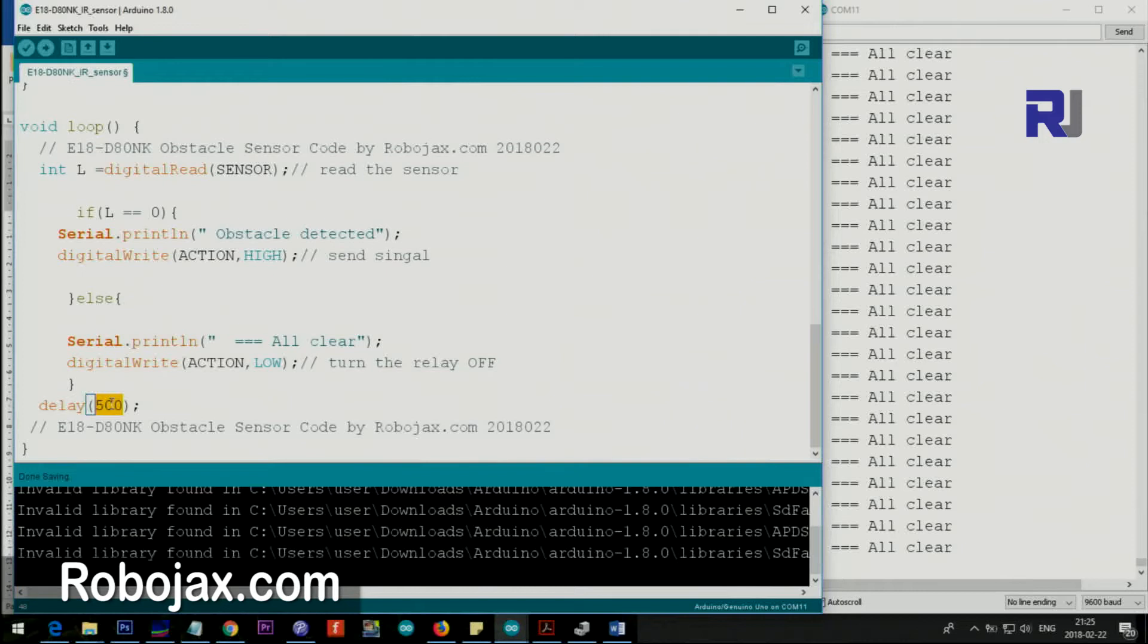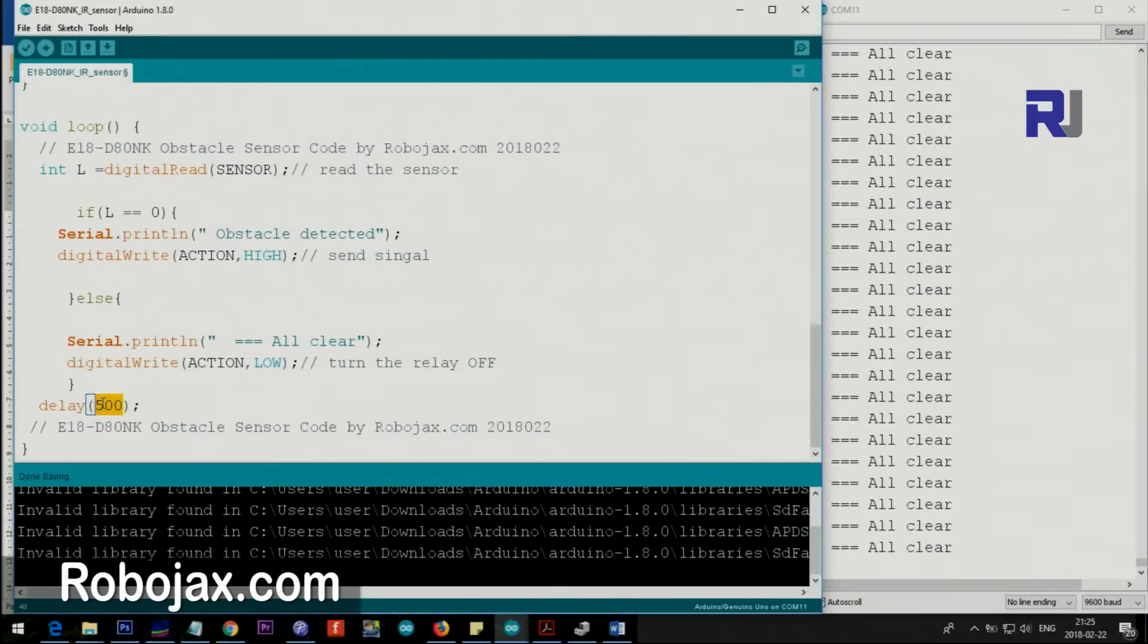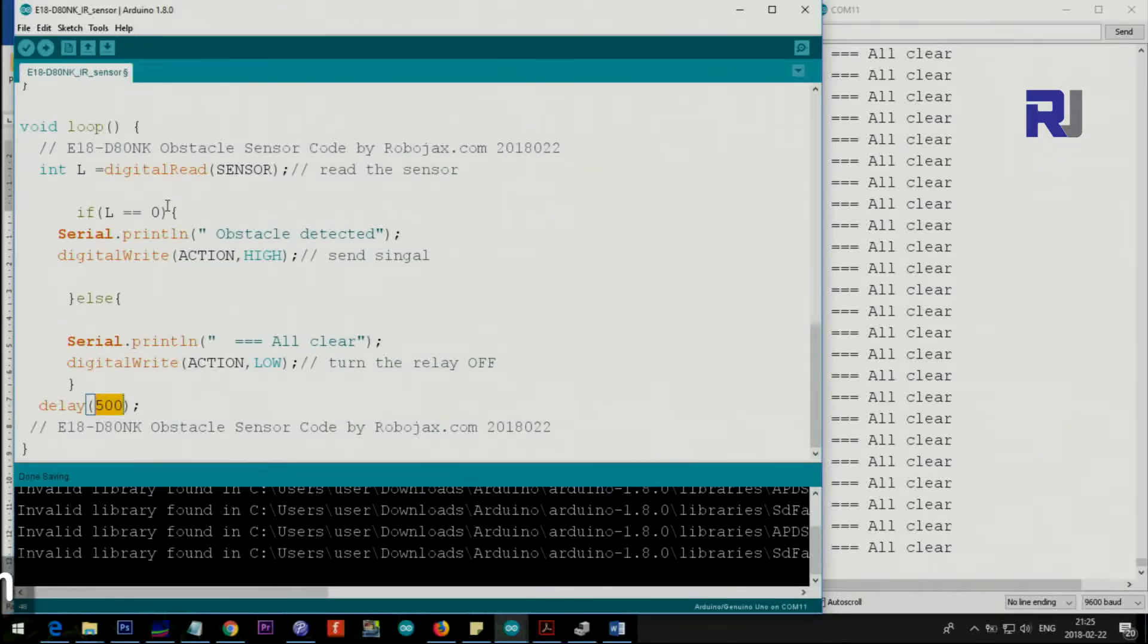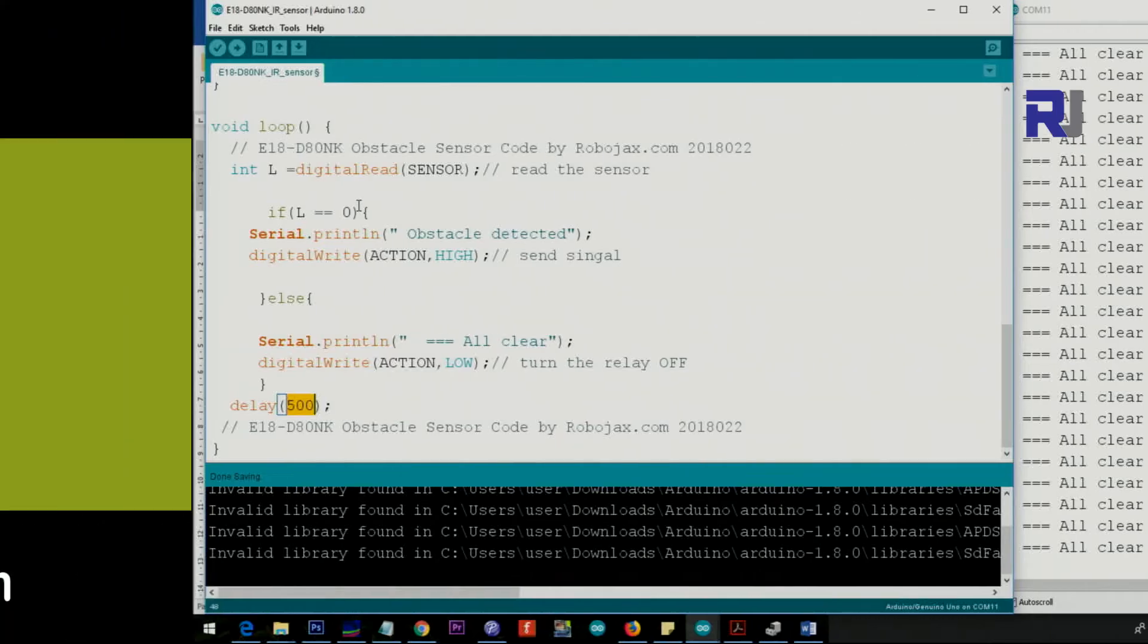Or if you want it to act slow, just make it 600, 700, or maybe 1000, whatever you want. And then the loop continues like that.